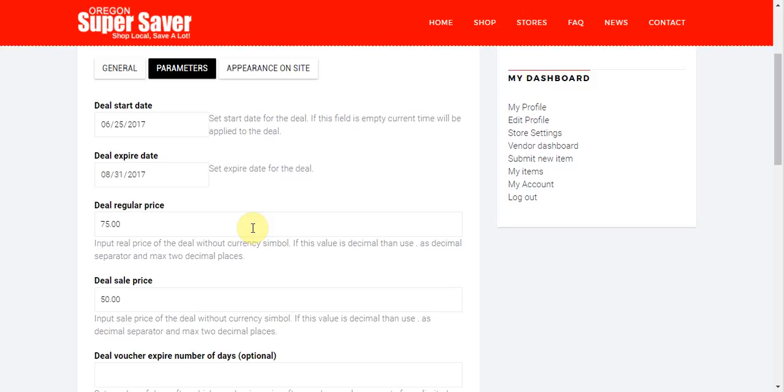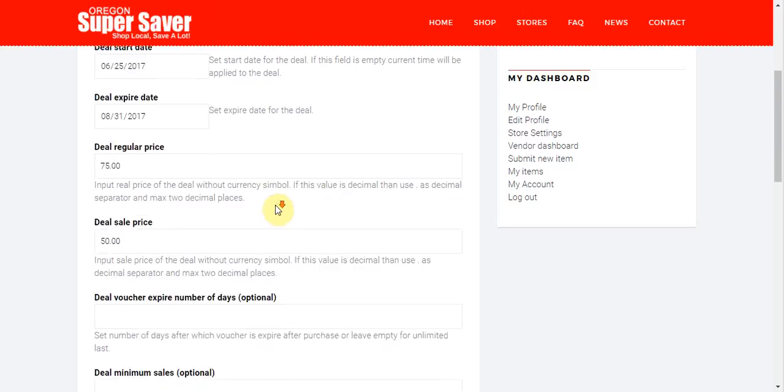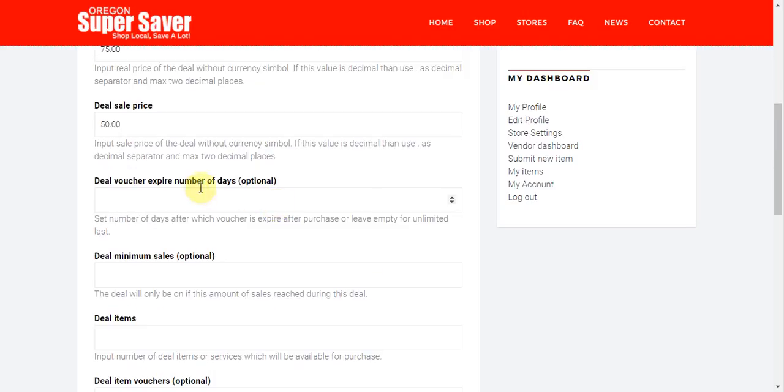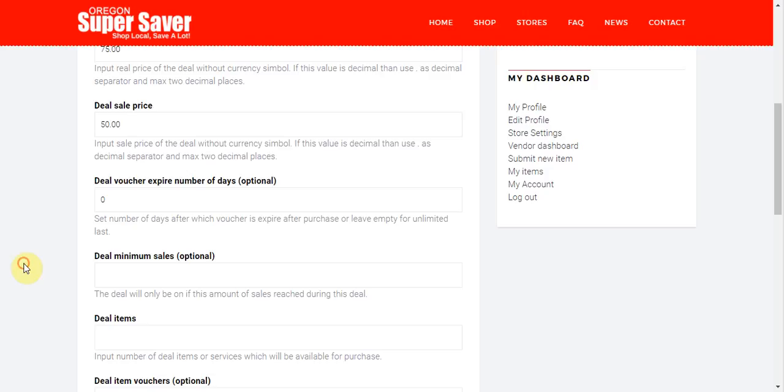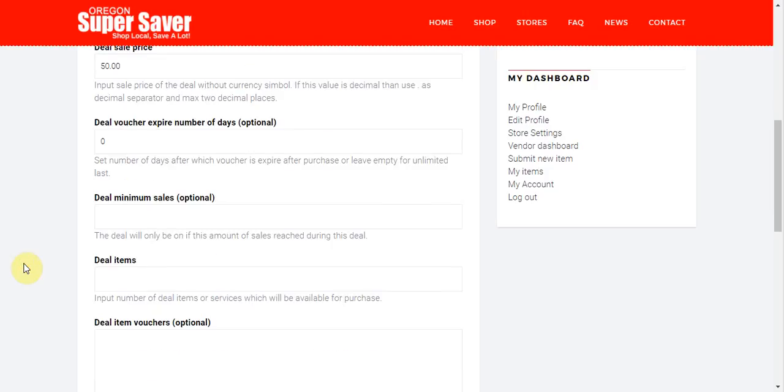Now if you want deals to, deal vouchers to expire after they're purchased, you can say okay, well these are only good for 30 days after they're purchased. You would go ahead and enter those number of days here. And here if, also if you wanted to have a minimum amount of sales, saying that you want a minimum, you want to at least sell 20 of these or the deal's not valid. Then you can go ahead and do that here as well.